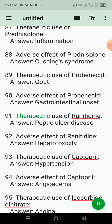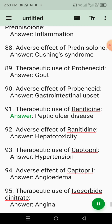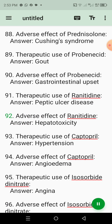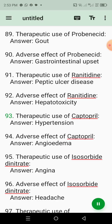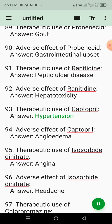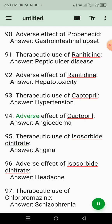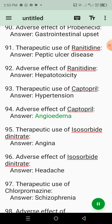91. Therapeutic use of ranitidine. Answer: Peptic ulcer disease. 92. Adverse effect of ranitidine. Answer: Hepatotoxicity. 93. Therapeutic use of captopril. Answer: Hypertension. 94. Adverse effect of captopril. Answer: Angioedema.